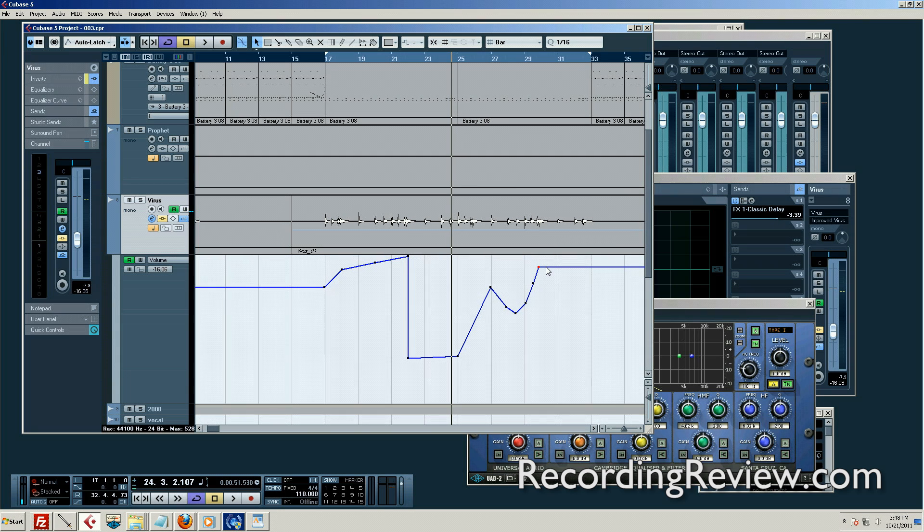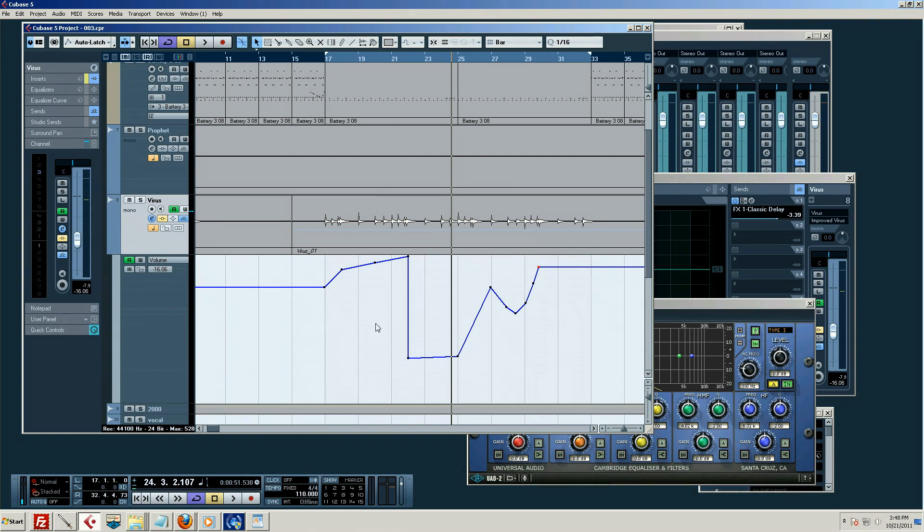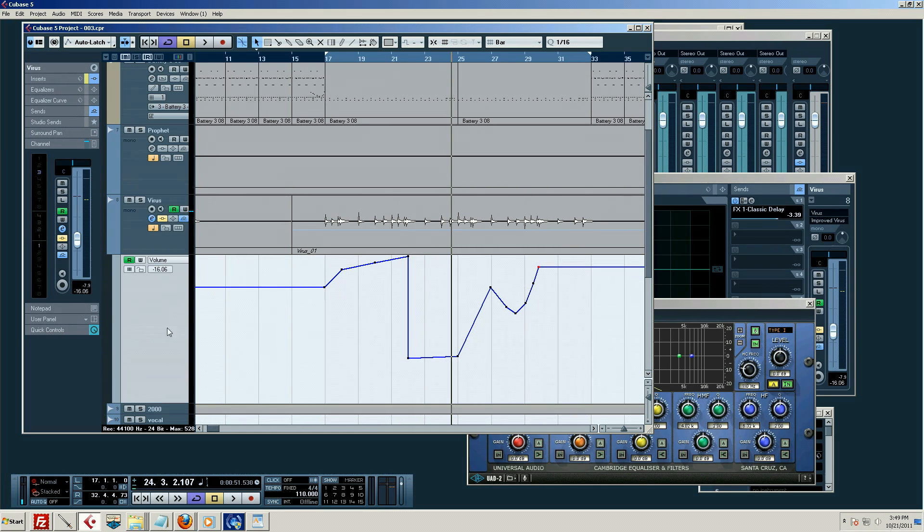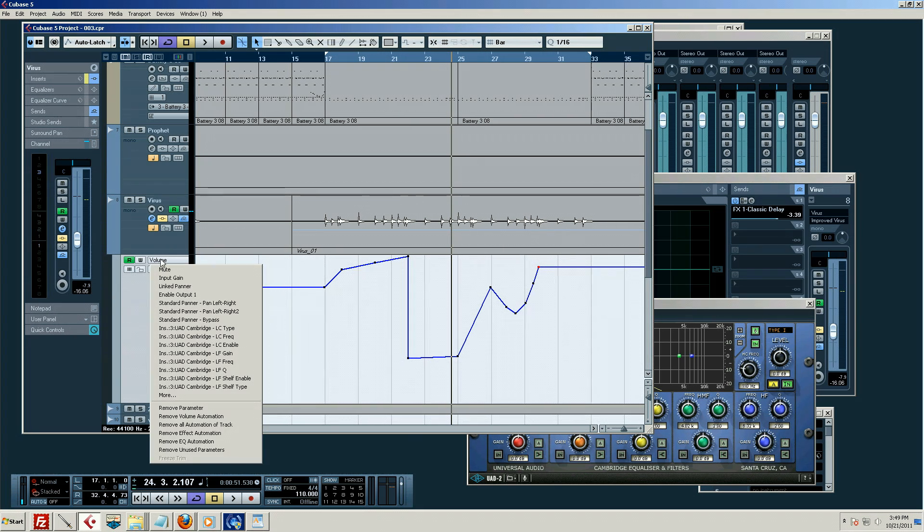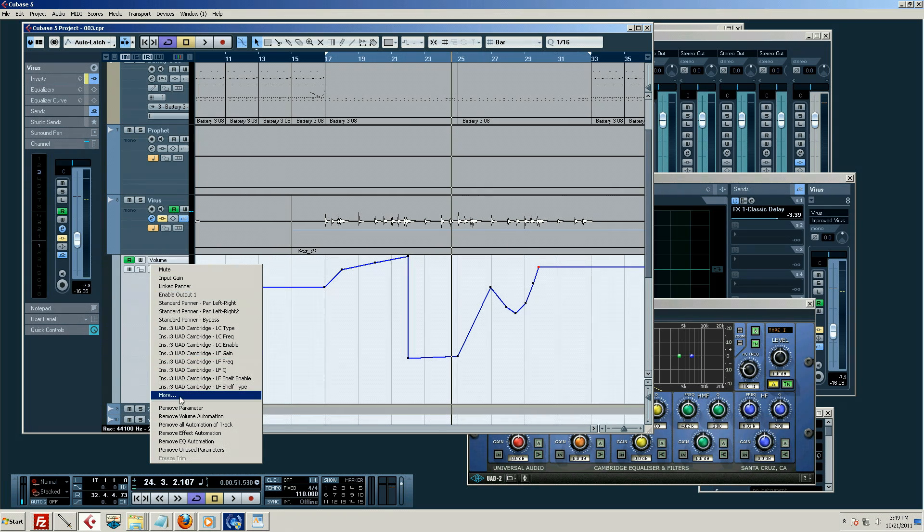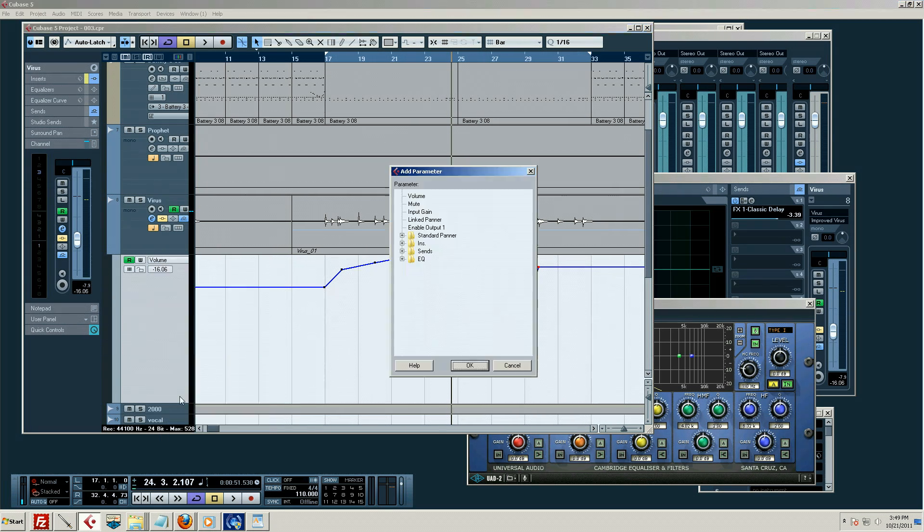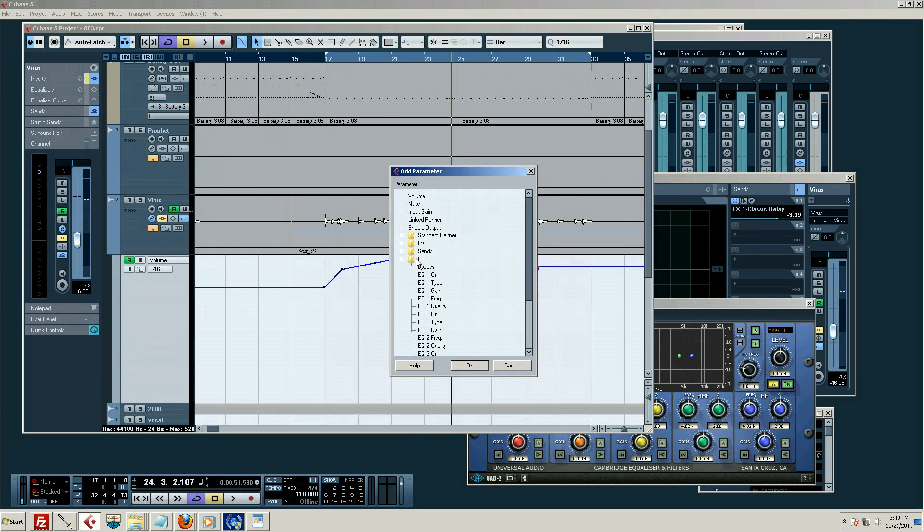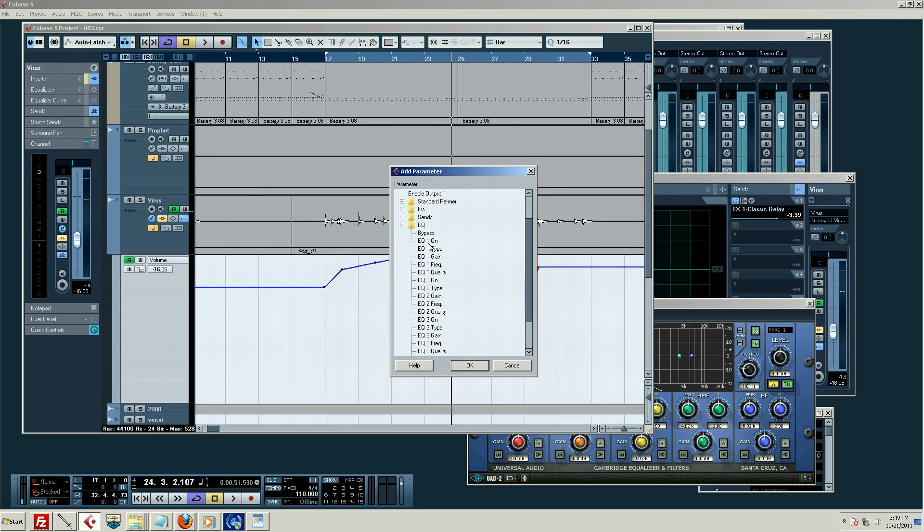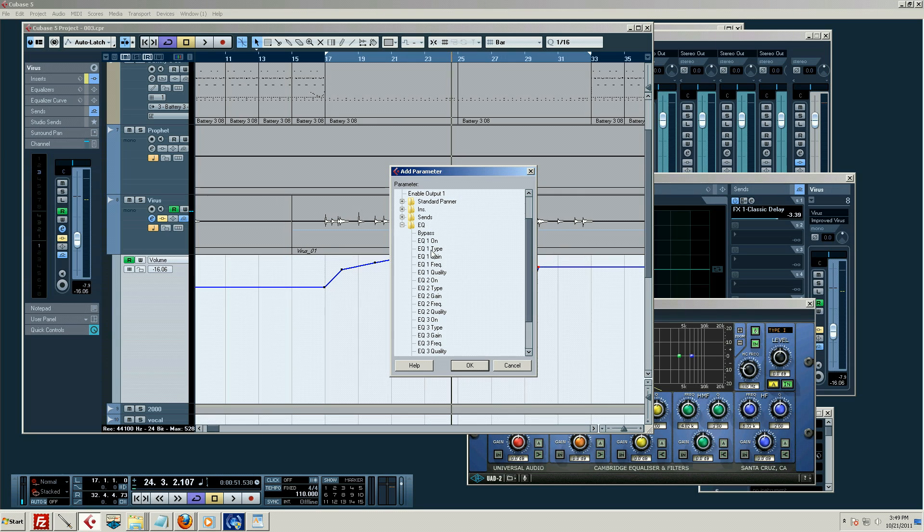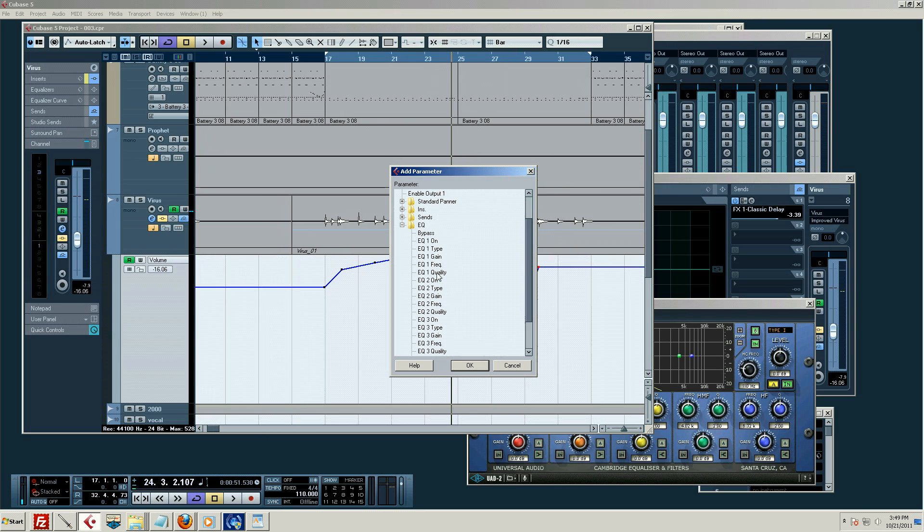I said we can automate just about anything. I'm going to leave this automation just like this even though I don't think it really is of any worth musically, just as an illustrator here. We can automate anything. For example, we click More. This shows you, for example, we can automate the equalizer built in Cubase. On the first EQ band we can turn it on, we could change the type of filter, like a shelf or band pass or high pass. We can automate gain and frequency and even the type of EQ it is.